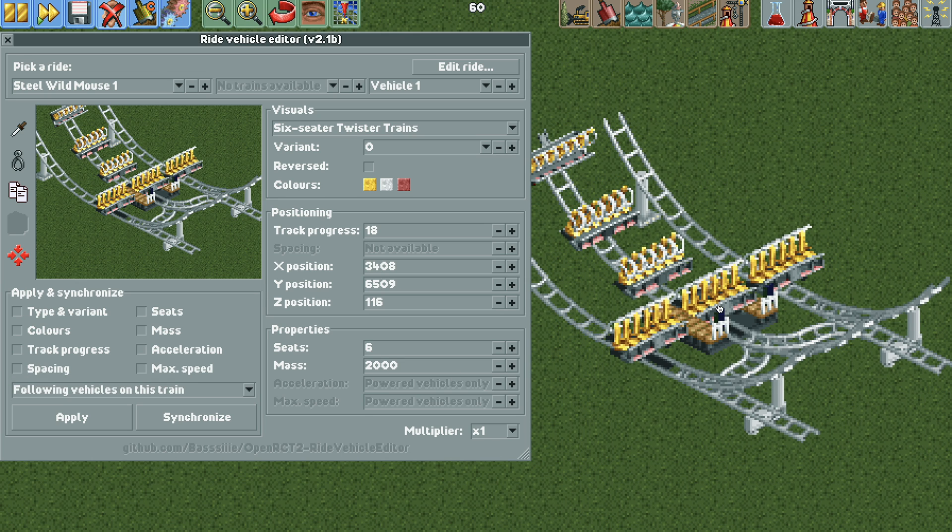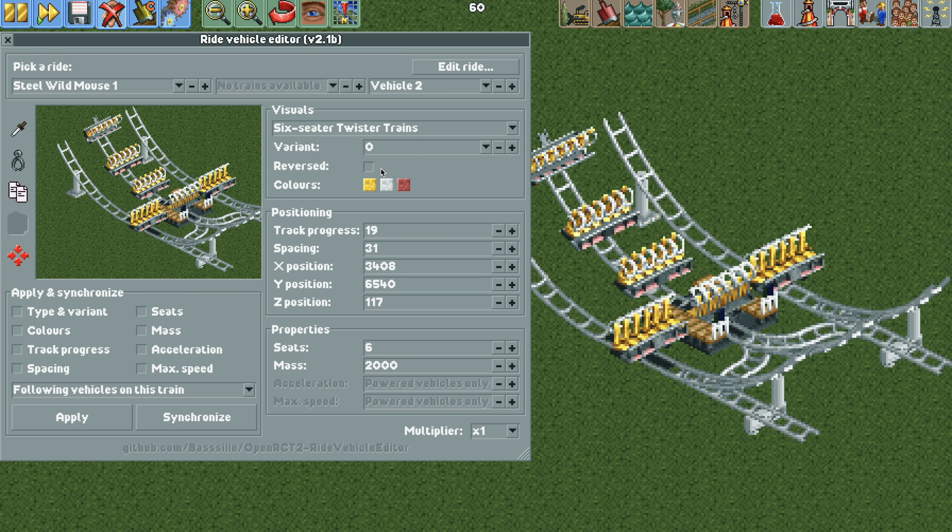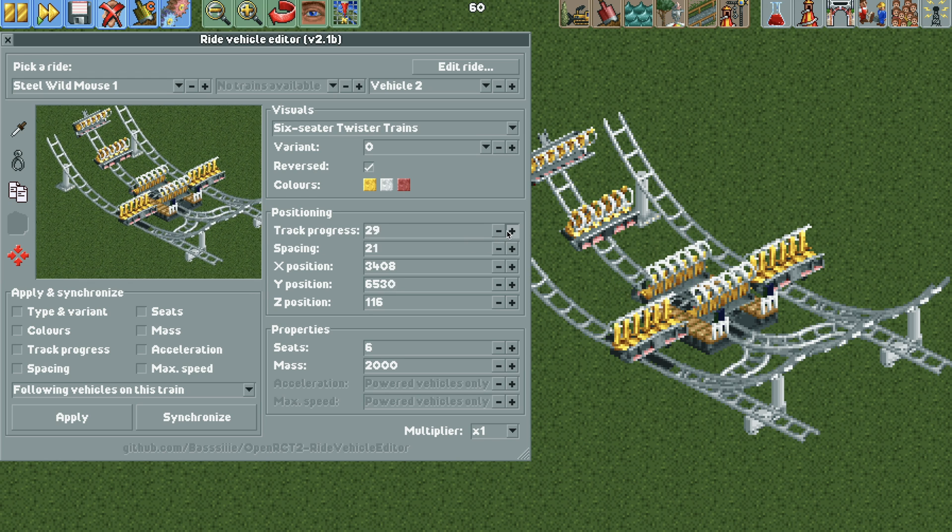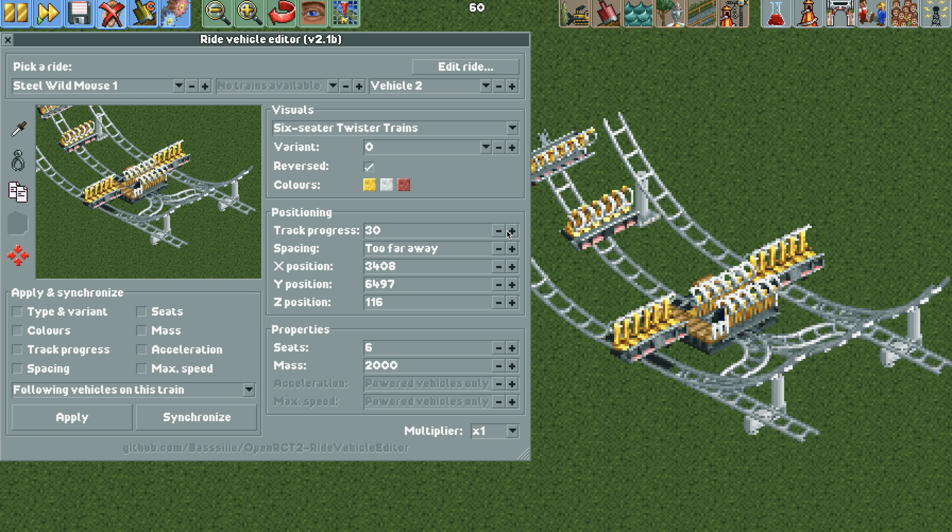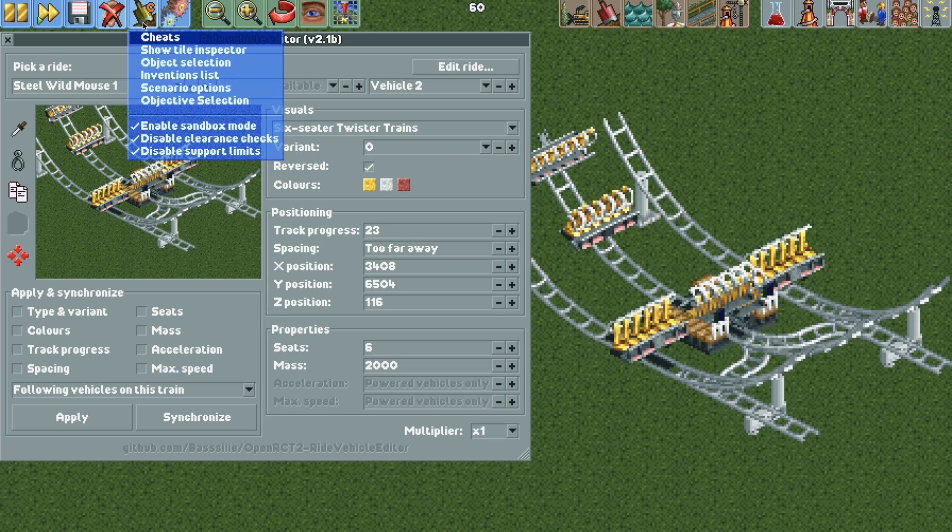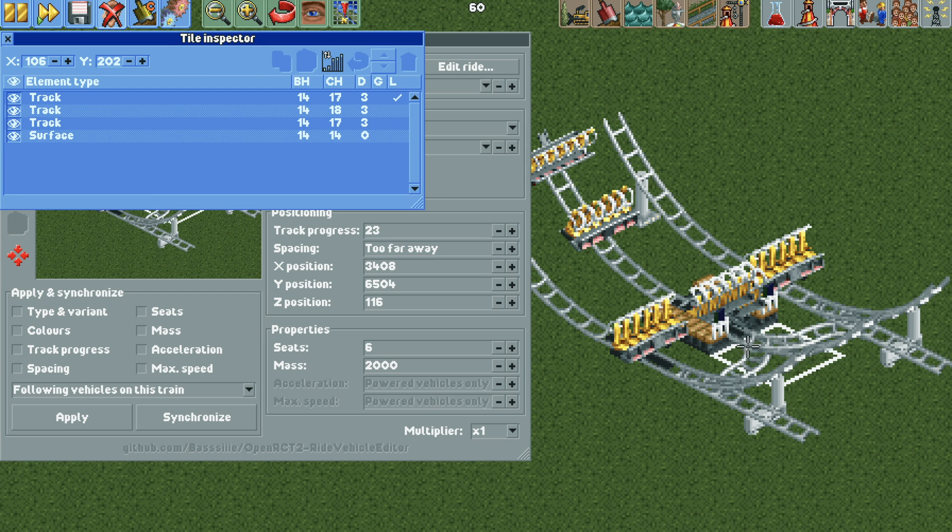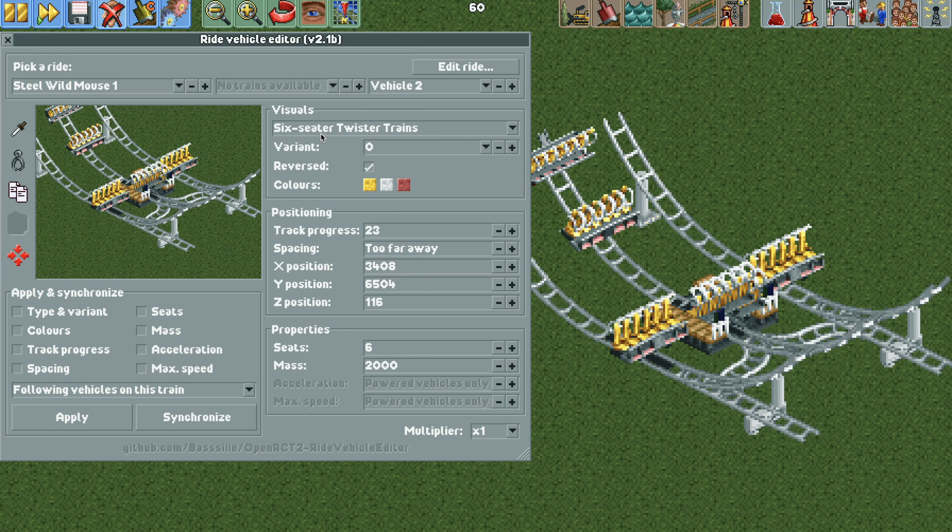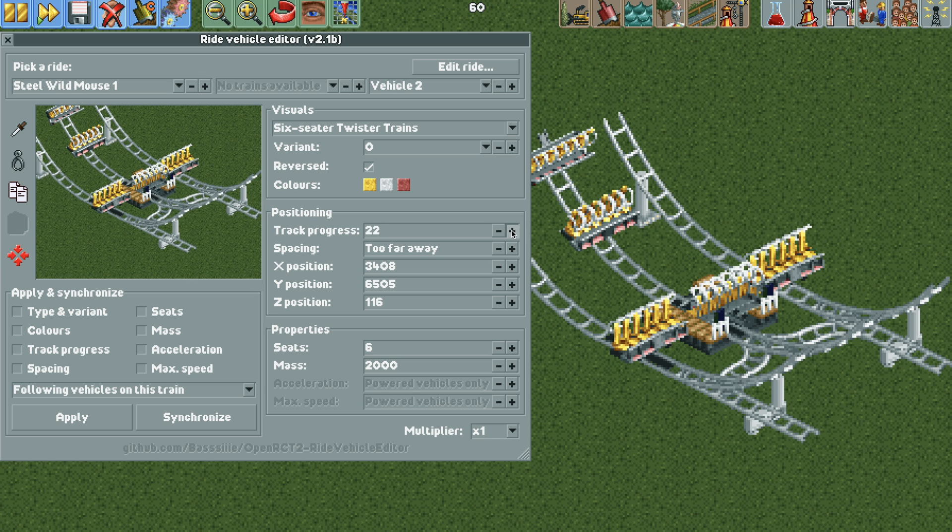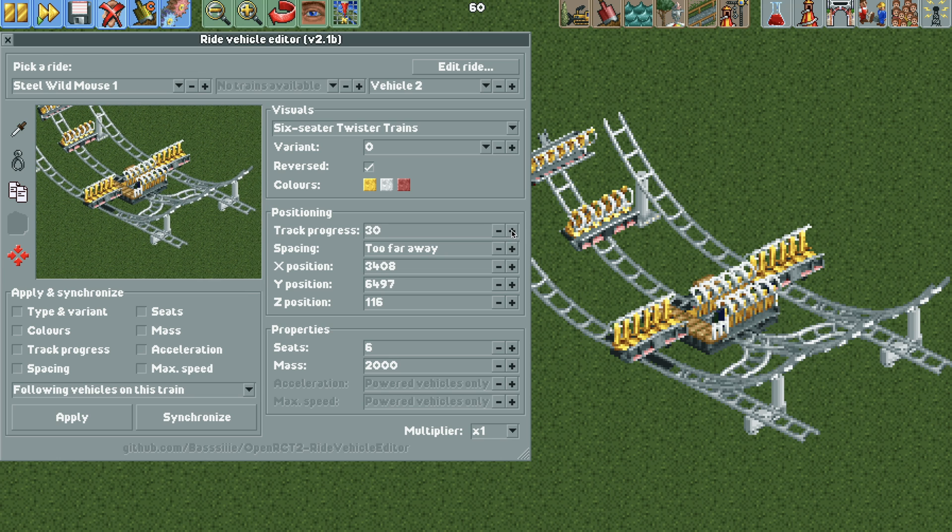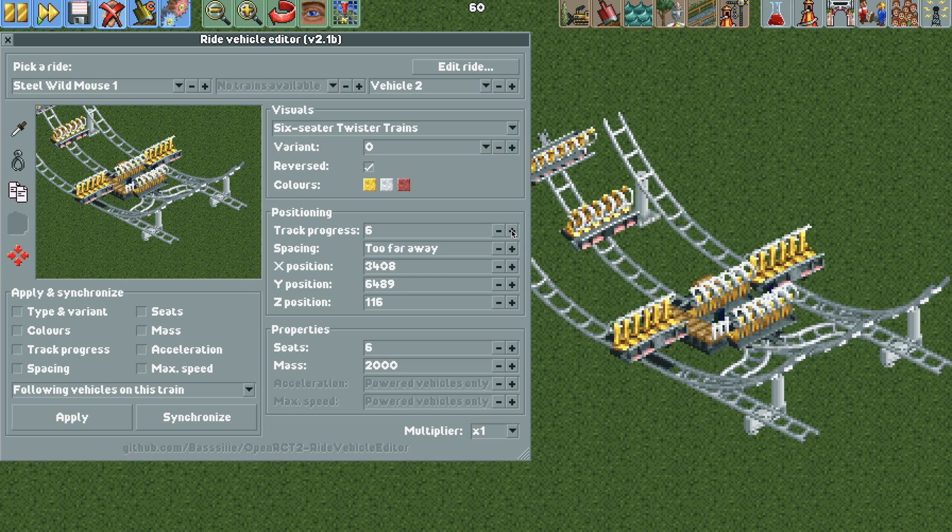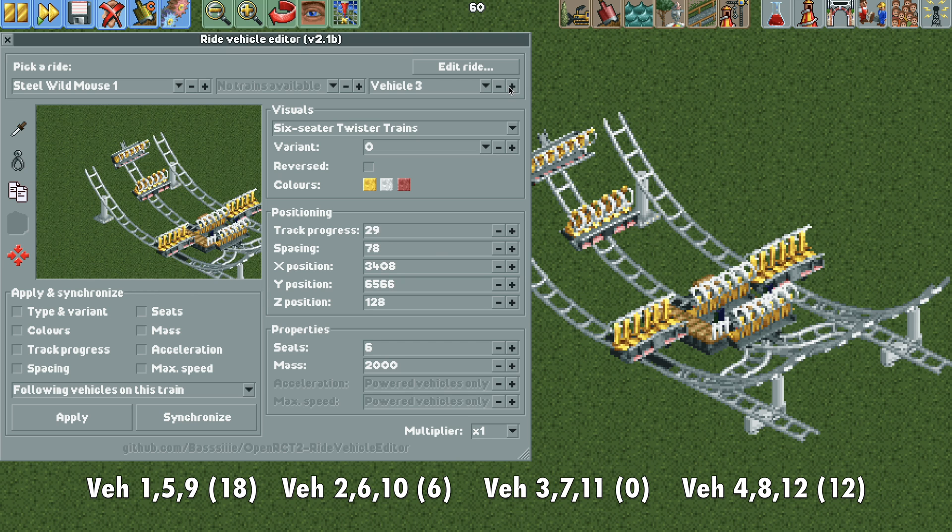And then now with vehicle 1 we have it sitting here. We need to hit reversed so it's facing the other direction. And then vehicle 2 we're also going to hit reversed. And then we're going to move the track progress to the 18 position where vehicle 1 is. But before we can do that we need to open up the tile inspector and we need to make sure that the bottom track piece is moved to the top so that our lowest track piece in this tile inspector order is the sloped piece. And it is. So now with vehicle 2 I'm going to move that to the 18 position in track progress and then count 20 units backwards. So I don't know what that's going to end up being. It looks like track progress 6.